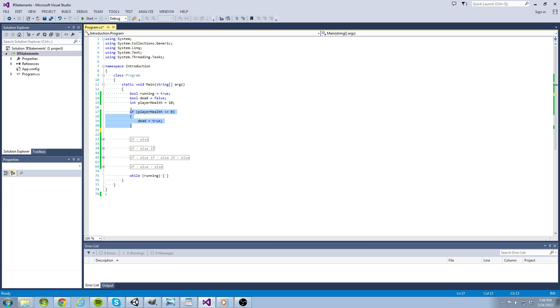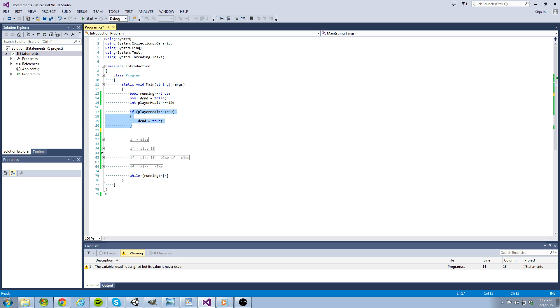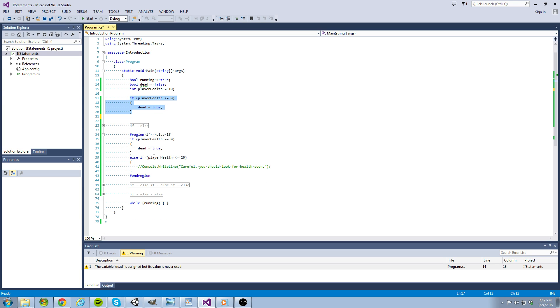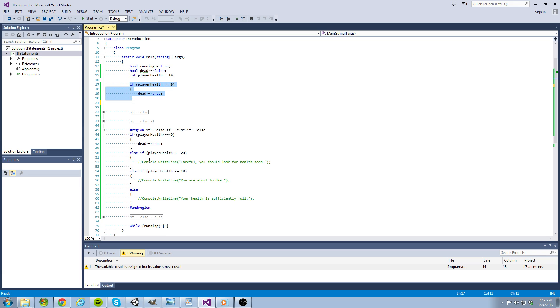Looking at this block of code, we can call this an if structure. But we can also have an if-else structure, an if-else-if structure, or an if-else-if-else-if-else structure.